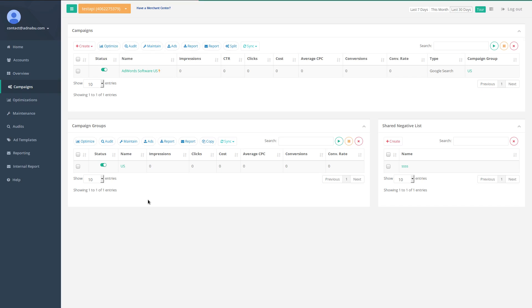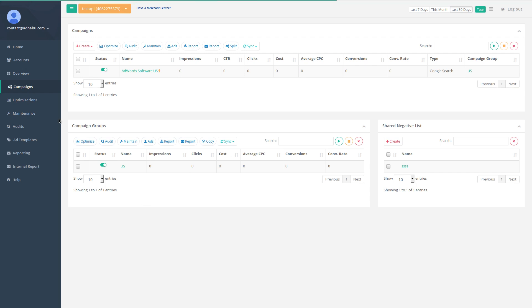Hey, this is a quick demo of Campaign Maintenance. So whenever you create a campaign through Adnaboo, it automatically has a job created for campaign maintenance. So let's quickly see what Adnaboo has created for us.